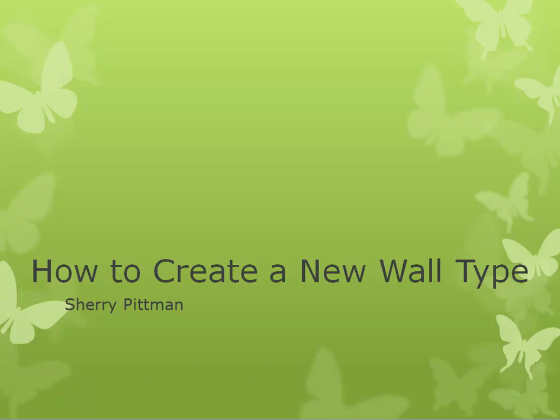Hi, my name is Sherry Pittman. In this example, I'll be showing you how to create a new wall type in Revit from an existing wall type.